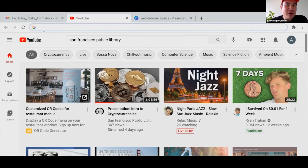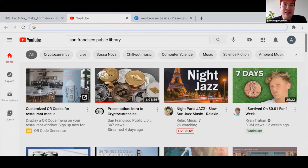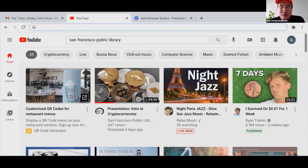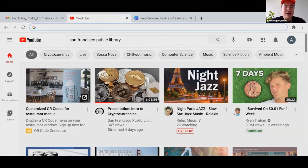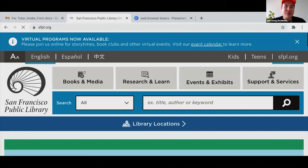The URL bar is at the top of the browser — that rectangle next to the little G. URL stands for Uniform Resource Locator. In layman's terms, it's the house address of a web page. For example, if you want to find the library's website, you type www.sfpl.org and that brings you there.